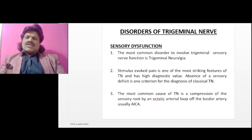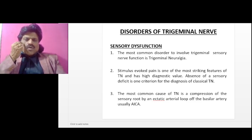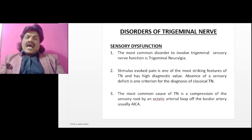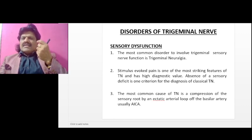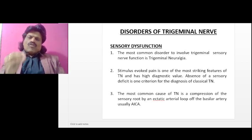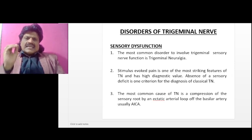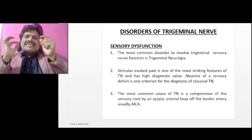The most common disorder to involve the trigeminal sensory nerve is trigeminal neuralgia. Stimulus-evoked pain is one of the most striking features and has high diagnostic value — a breeze can cause pain, just touching with a blade, or in male patients, shaving can cause severe pain. Absence of a sensory deficit is one criterion for the diagnosis of classical trigeminal neuralgia. So in classical trigeminal neuralgia, there is stimulus-evoked pain but no sensory deficit.